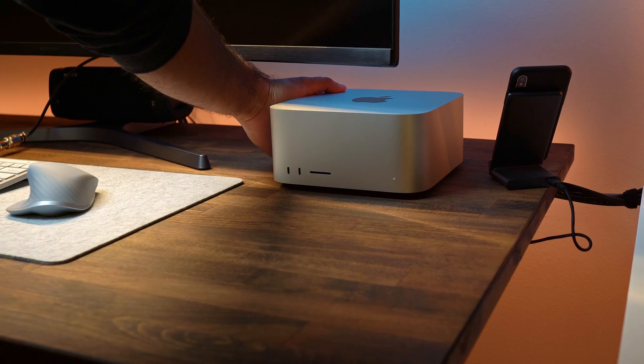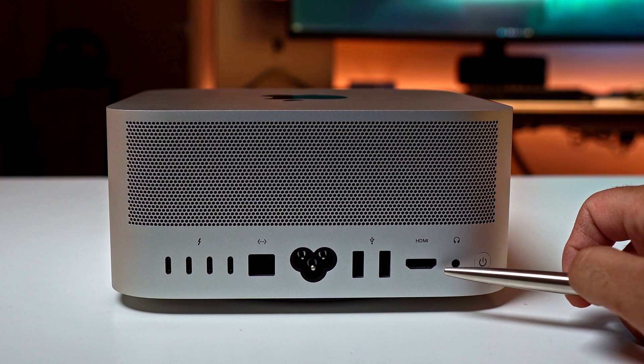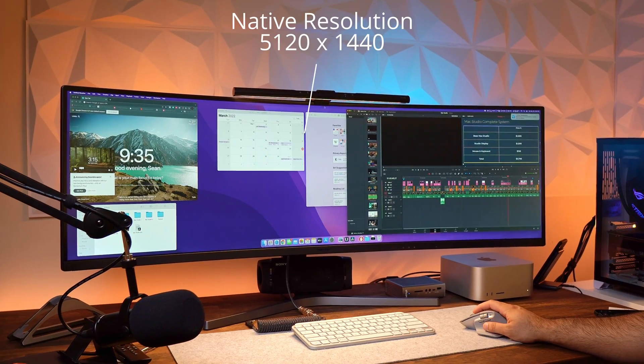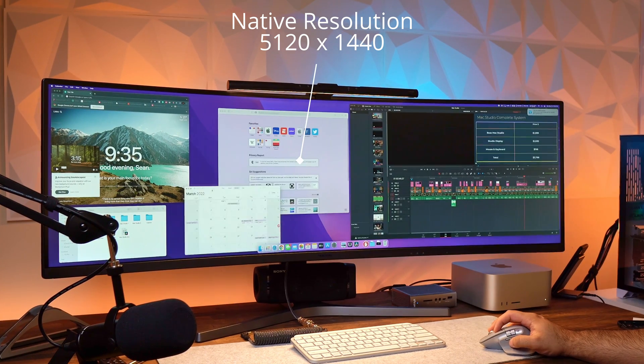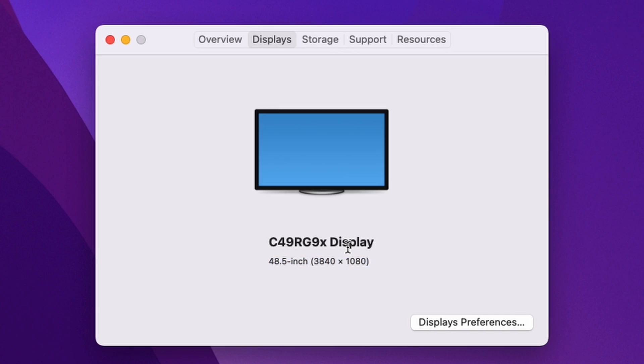During the setup process I found out that the Mac Studio does not work with ultra-wide monitors when you try to use it with the HDMI port. Part of the issue is that the HDMI on the Mac Studio is 2.0, which supports 4K at 60 frames per second. The monitor I have is a 49-inch Samsung CRG9 ultra-wide monitor, which supports a resolution of 5120 by 1440p. When I connect this with the Mac Studio using the HDMI port, I only get a resolution of 3840 by 1080p.